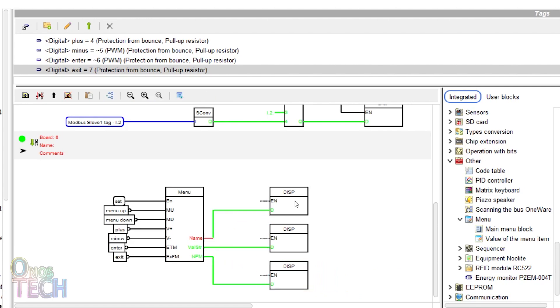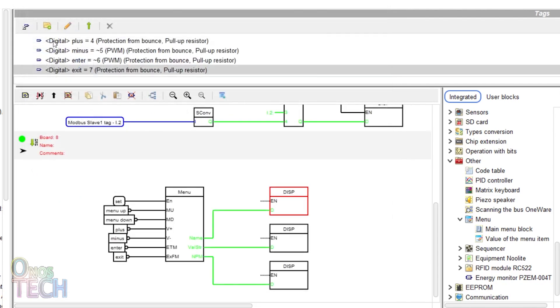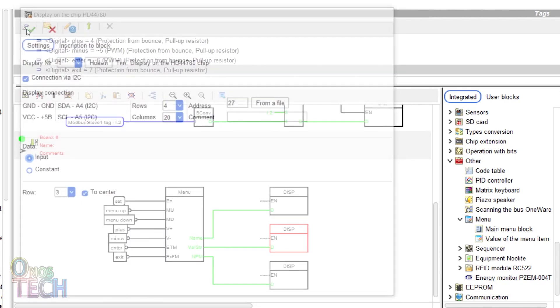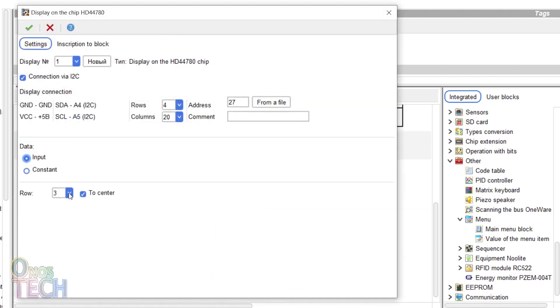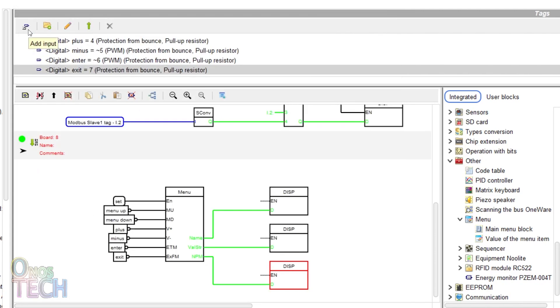The first should be set to display on row 2, the second on row 3 and the third on row 1. These will display the main menu names, the submenu names and their values.